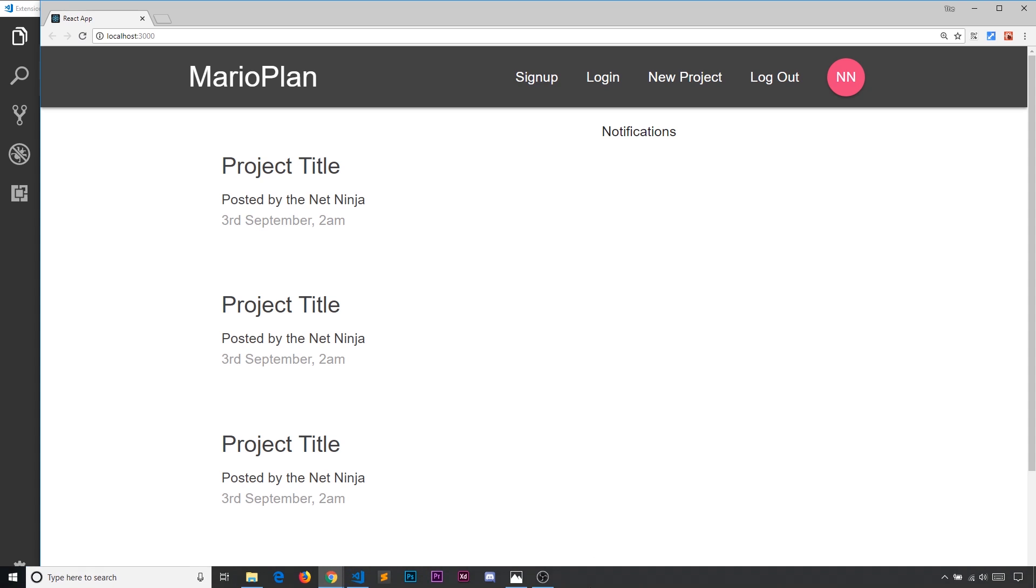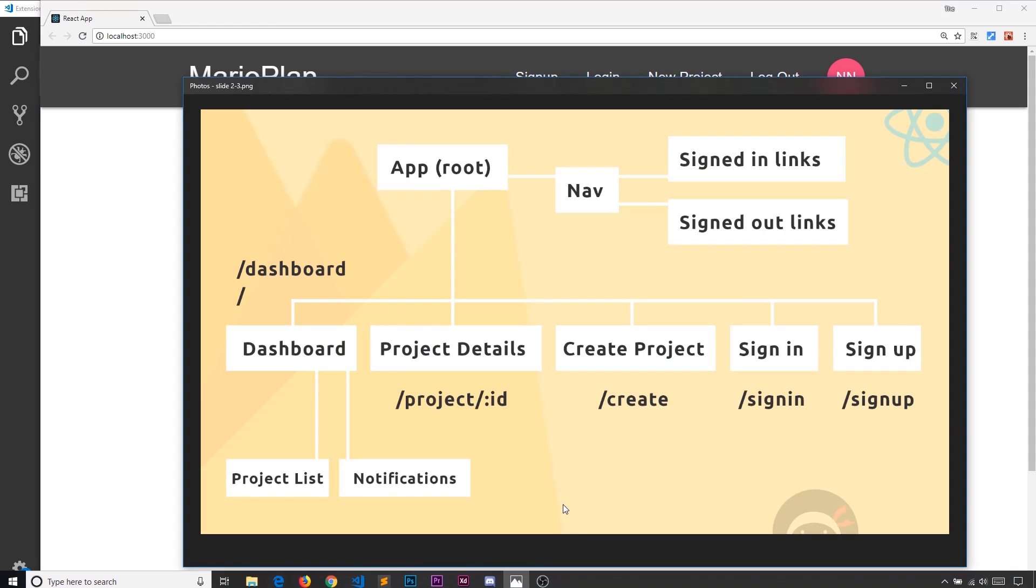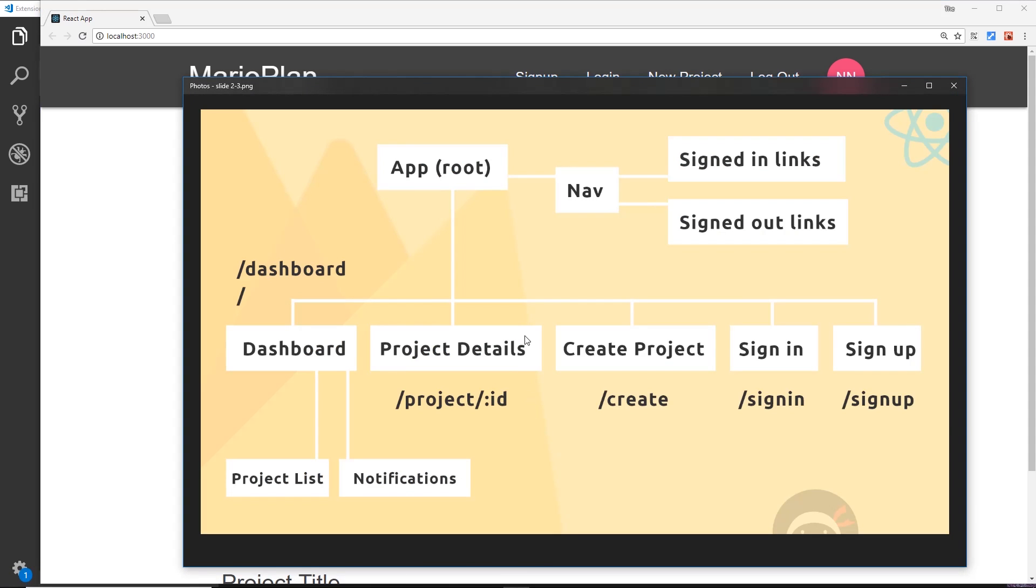Let me show you this diagram once again. This project details component should load up when a user clicks on one of those titles. And the route for this project details component is going to be /project/id, and this id is a route parameter. It's going to change dependent on the project we want to view.